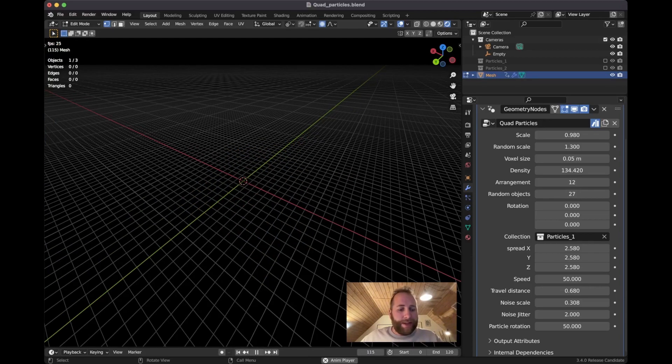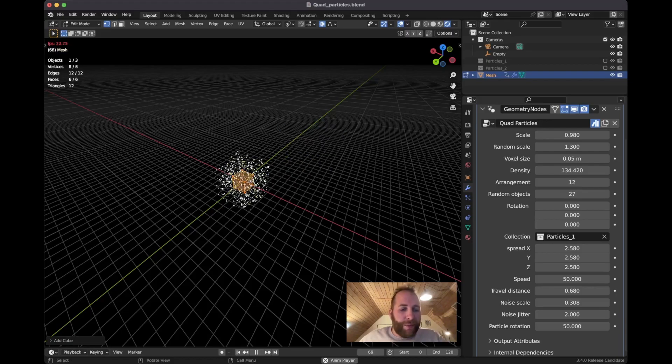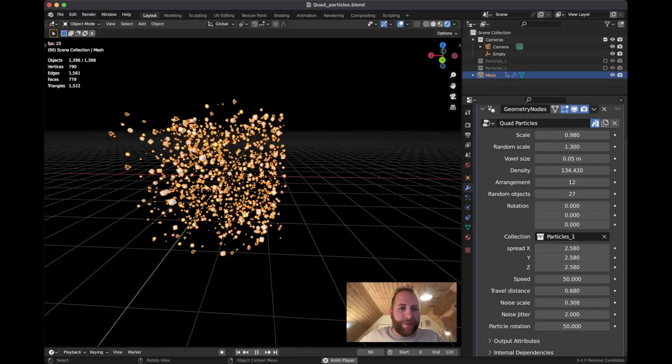So that's the voxel size. And if you want to just go back to the cube, go to edit mode, select everything, delete, Shift A, get a cube back in there. Here we go.